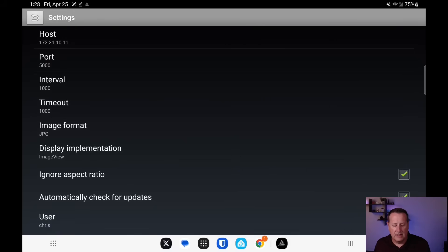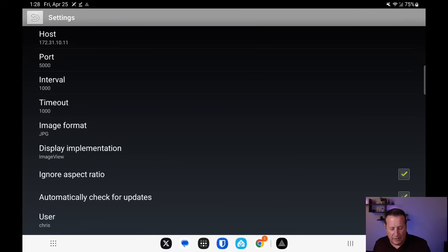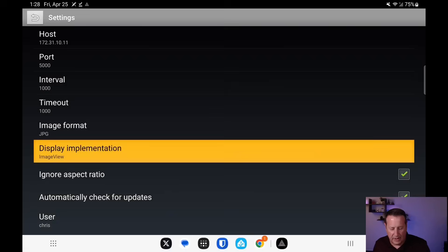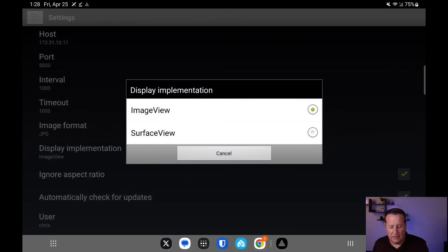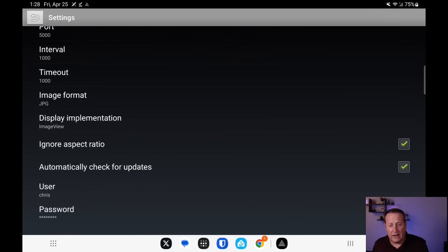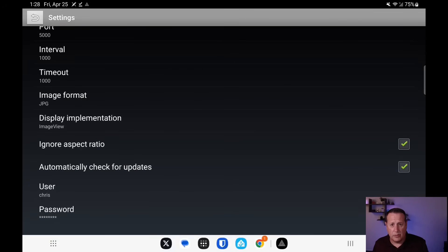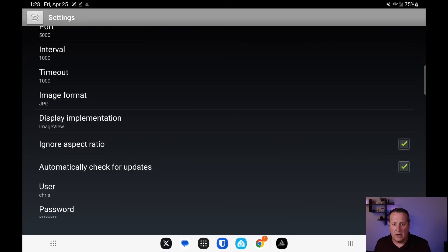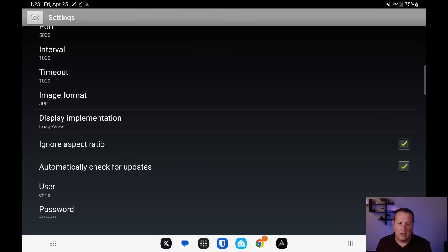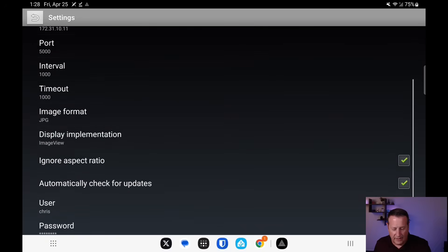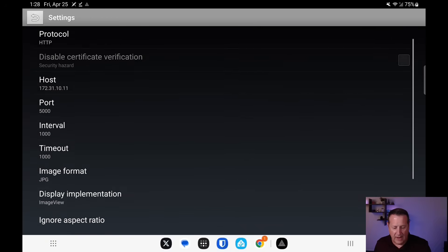There is also a timeout on here. You can set image format to the JPEG or WebP as of this one display implementations image view or surface view. You can ignore or not ignore the aspect ratio. I'll talk about that more in a minute. Automatically check for updates. That's version 0.2 allows you to do that. I don't know what happens when there's an update because I haven't seen one yet. If you're using credentials, you need to place them in here as well. If you send this over HTTP, it's going to be unencrypted over your network. Keep that in mind. Again, security is your own. You need to do what you need to do to make your stuff secure. That's all the stuff you need to set on this page for now.